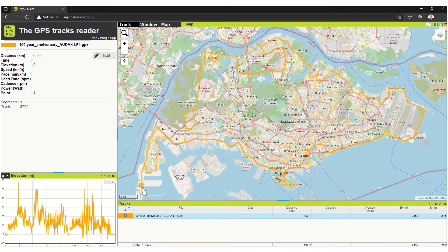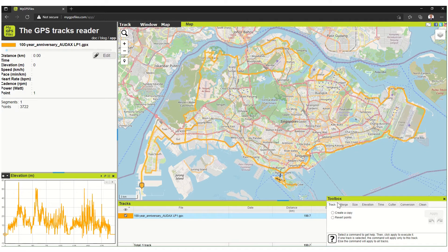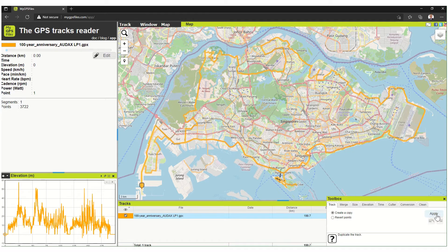The start point they have set is actually at Lamppost 1. Now, before you can do anything, you need to make a copy of this route. So go to Window, then Toolbox. The toolbox appears, and you go to Track, then create copy or revert points. So I'll create a copy first — very important. Create a copy, then Apply.